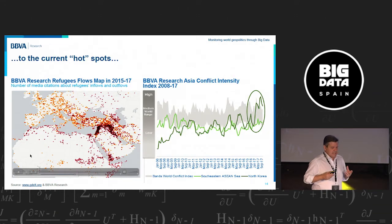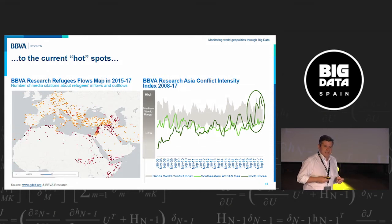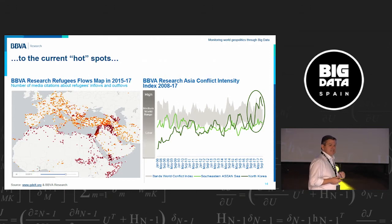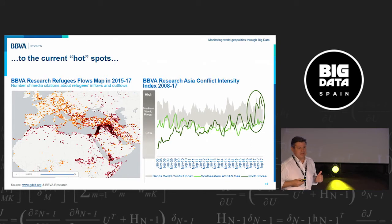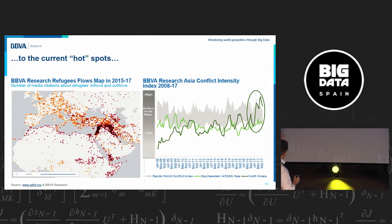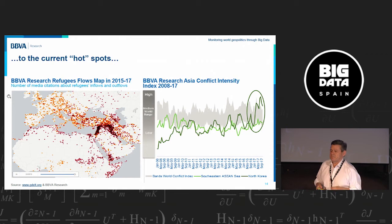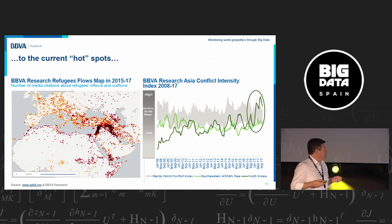We can also analyze current hot spots. For example, one map shows in red the origin of migration flows and in orange the destination of migrants. This is happening not far from here — in Africa, from Syria, and from Iraq — with Europe as the destination, specifically not just Spain but Germany, France, and Denmark. This has social consequences in our societies.